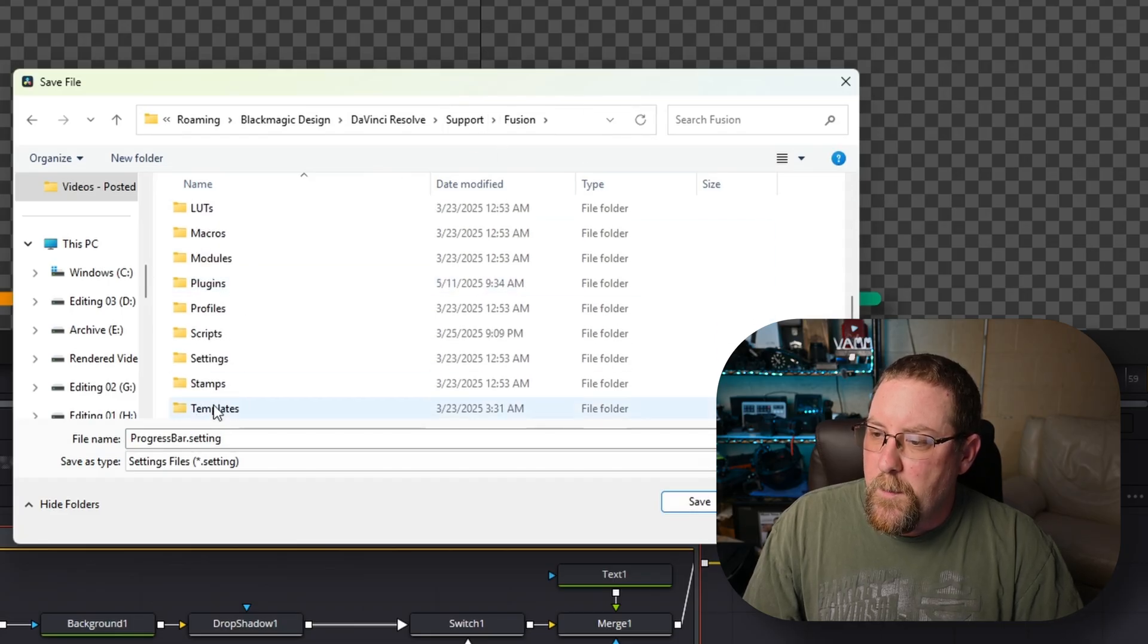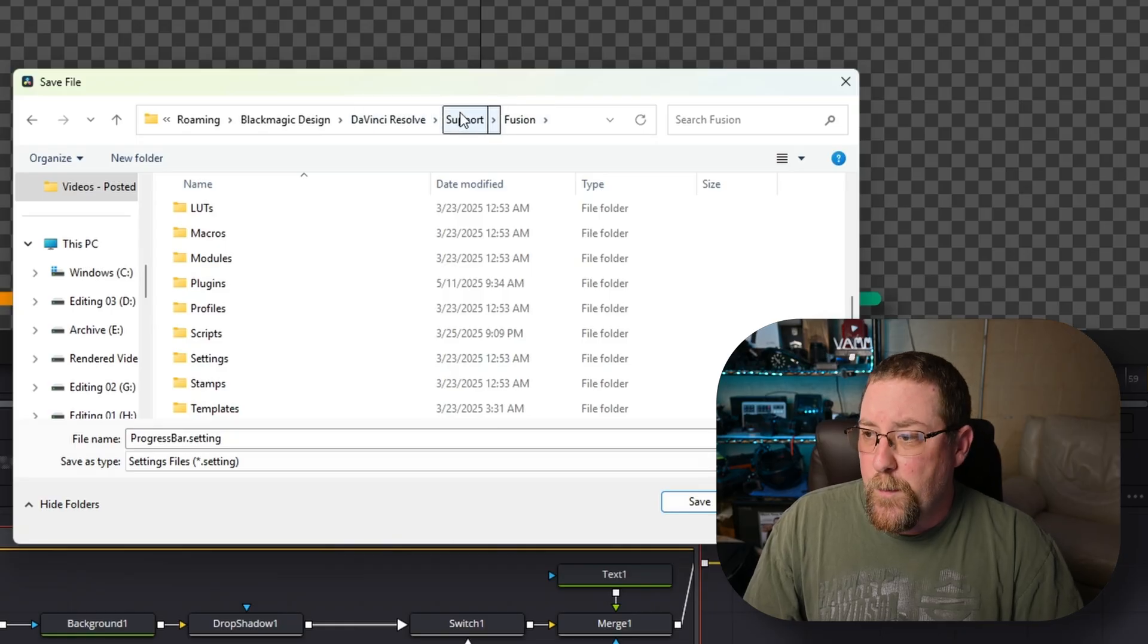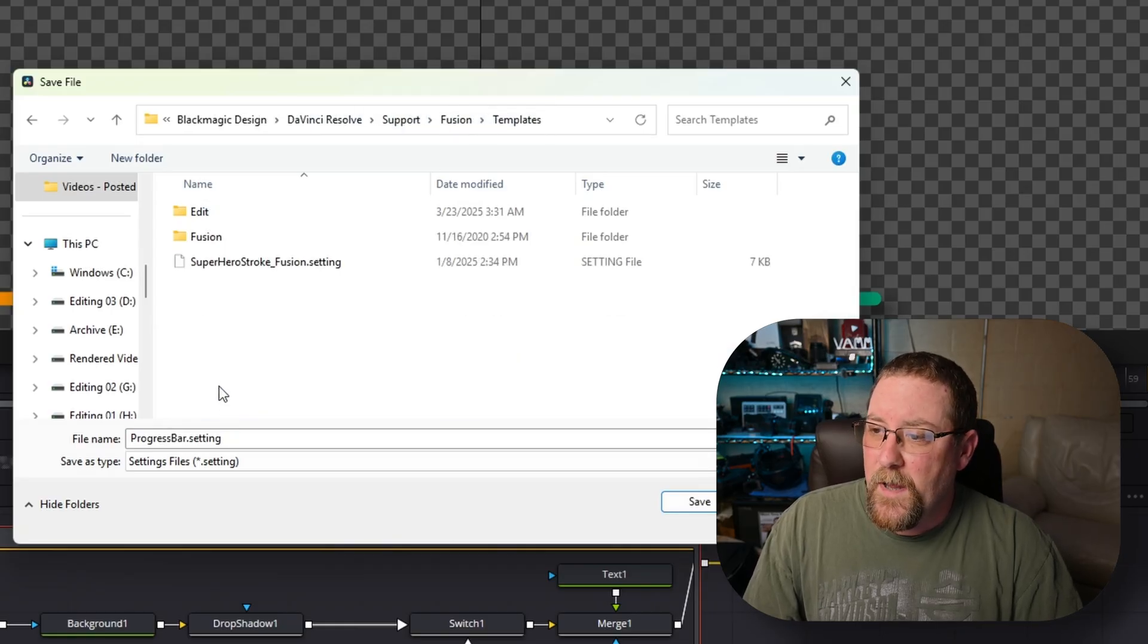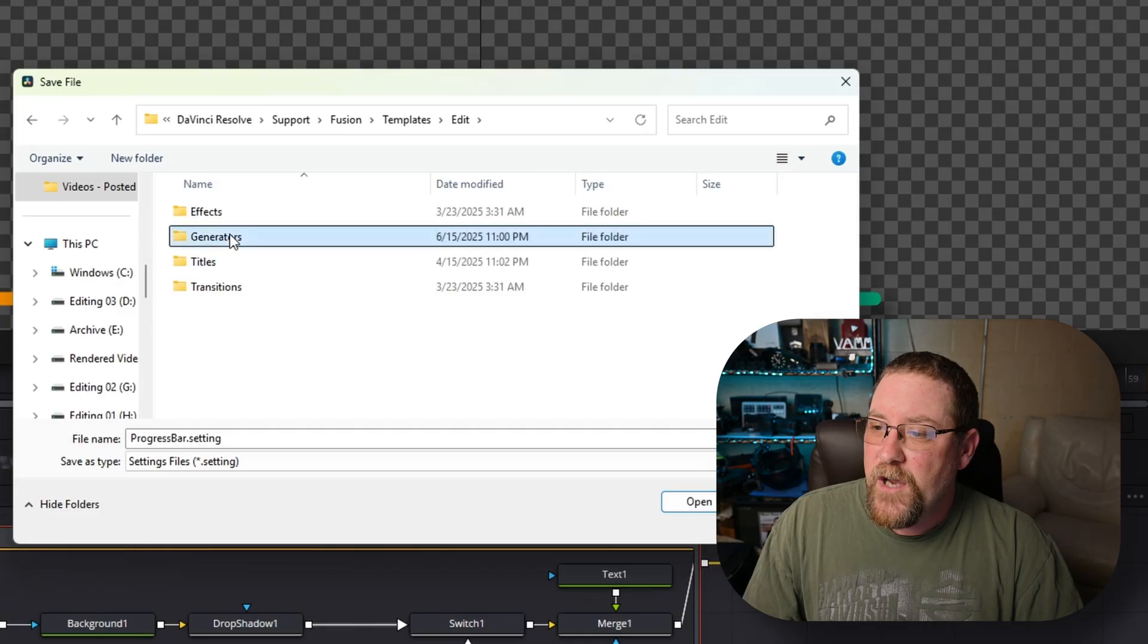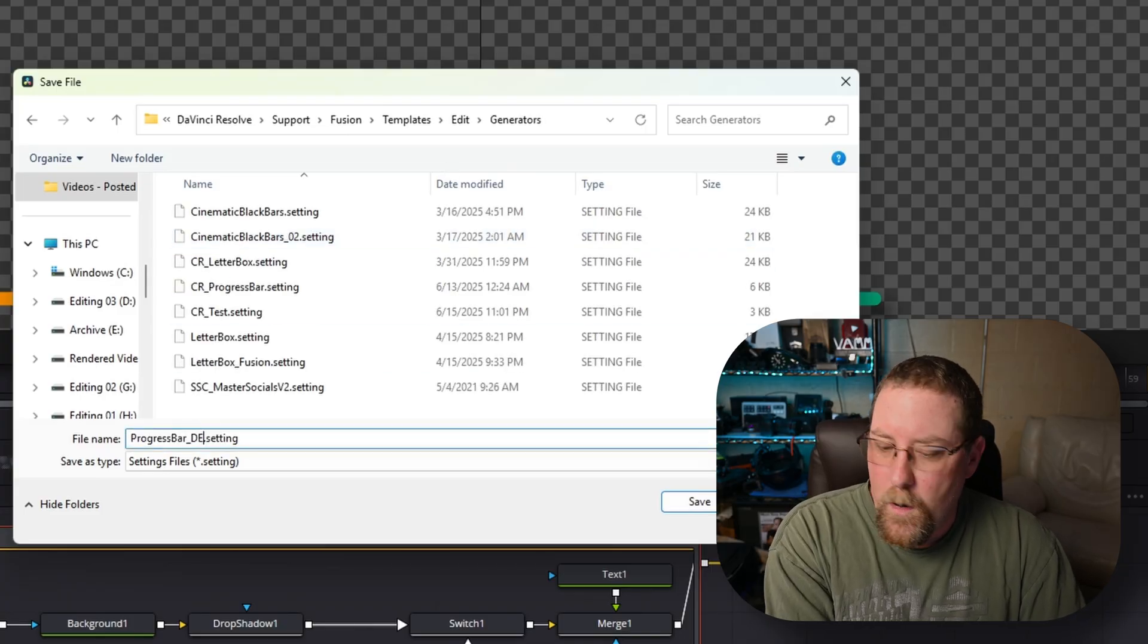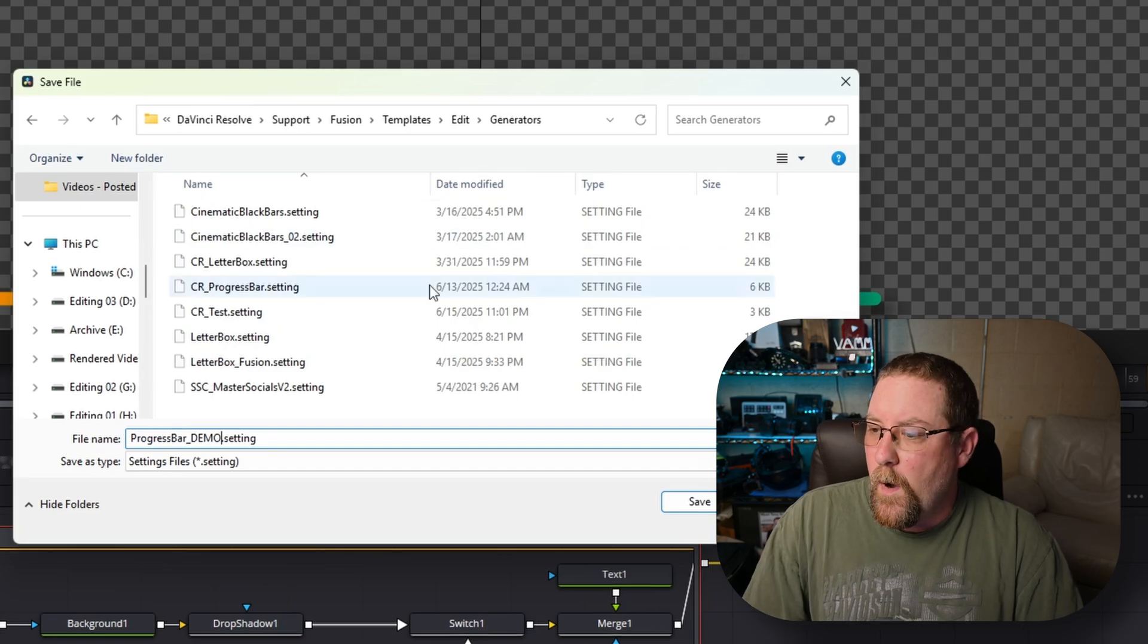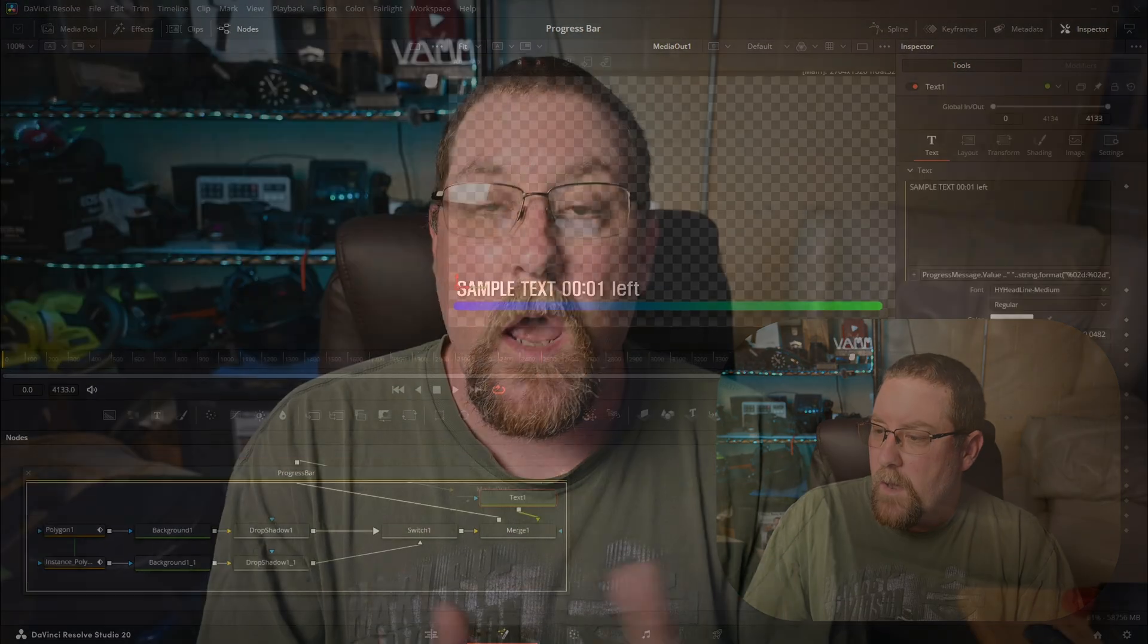So you want to be in DaVinci Resolve, support, Fusion, templates, edit, generators. And we're going to call this progress bar underscore demo. You can call it whatever you want. We're going to click save. Anyway, let's go back into the edit page and take a look at what the finished product looks like.